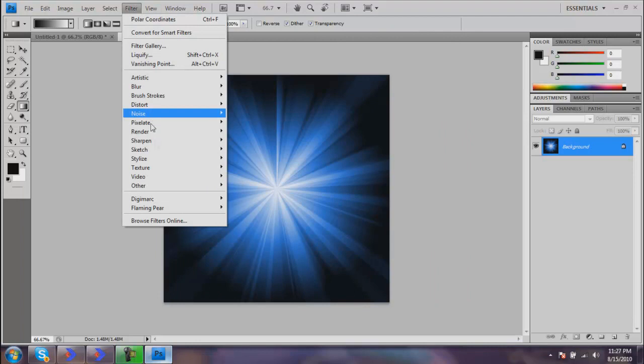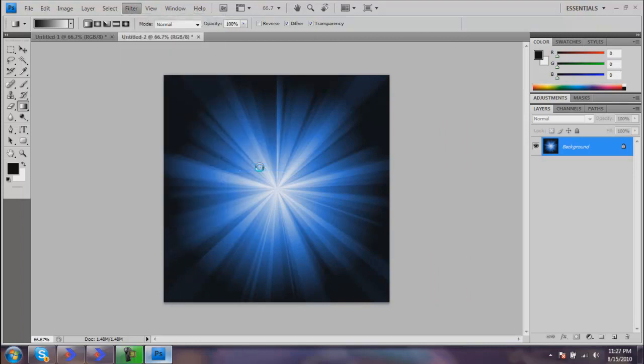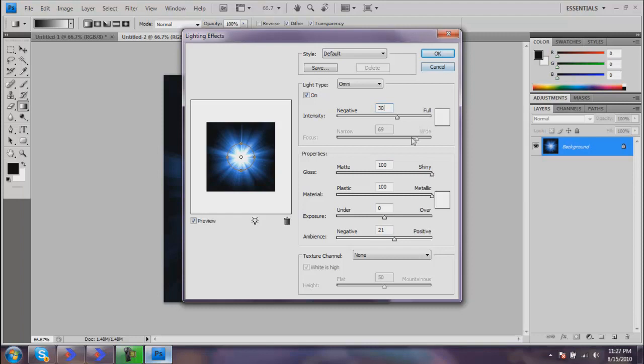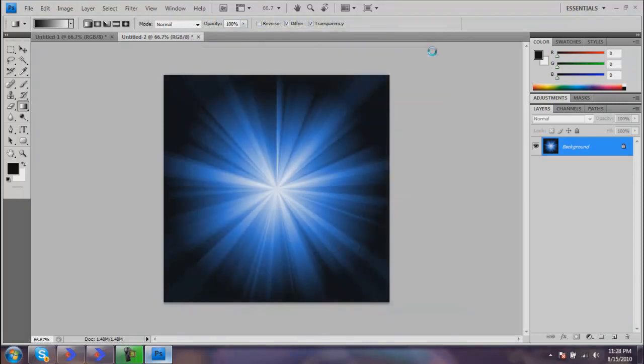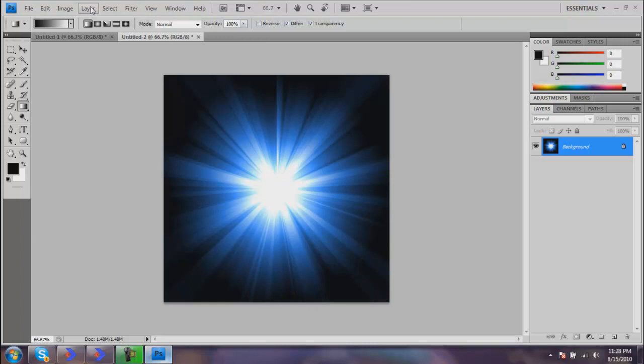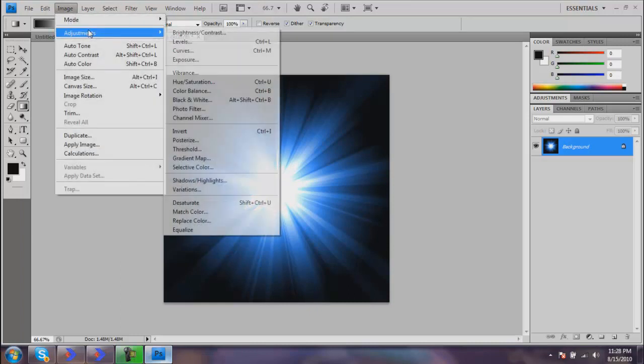Those are about my same settings. Then just hit OK. Now you can see it's a nice bright center here, kind of fades out to your color, but your color is kind of dull now and we don't like dull color.